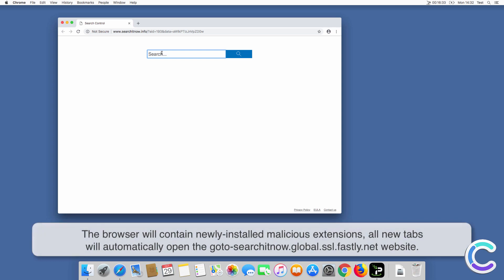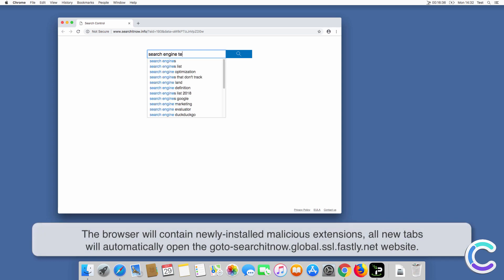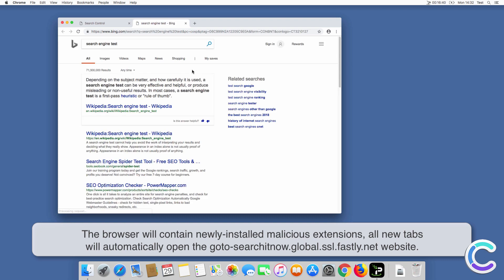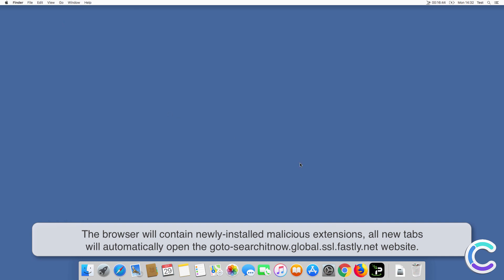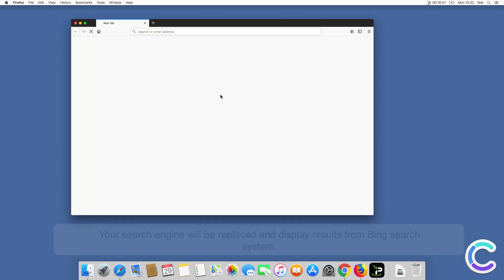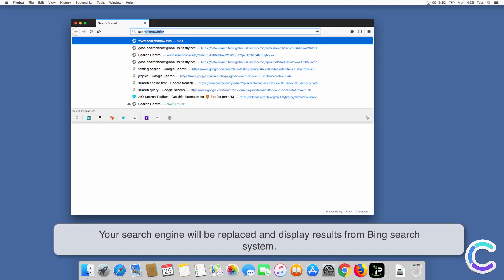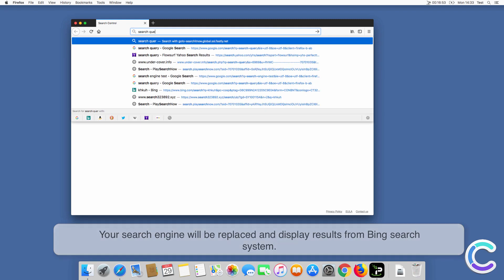After successful installation, the browser will contain newly installed malicious extensions. All new tabs will automatically open the gotosearchitnowglobalsslfastly.net website, and your search engine will be replaced and display results from the Bing search system.